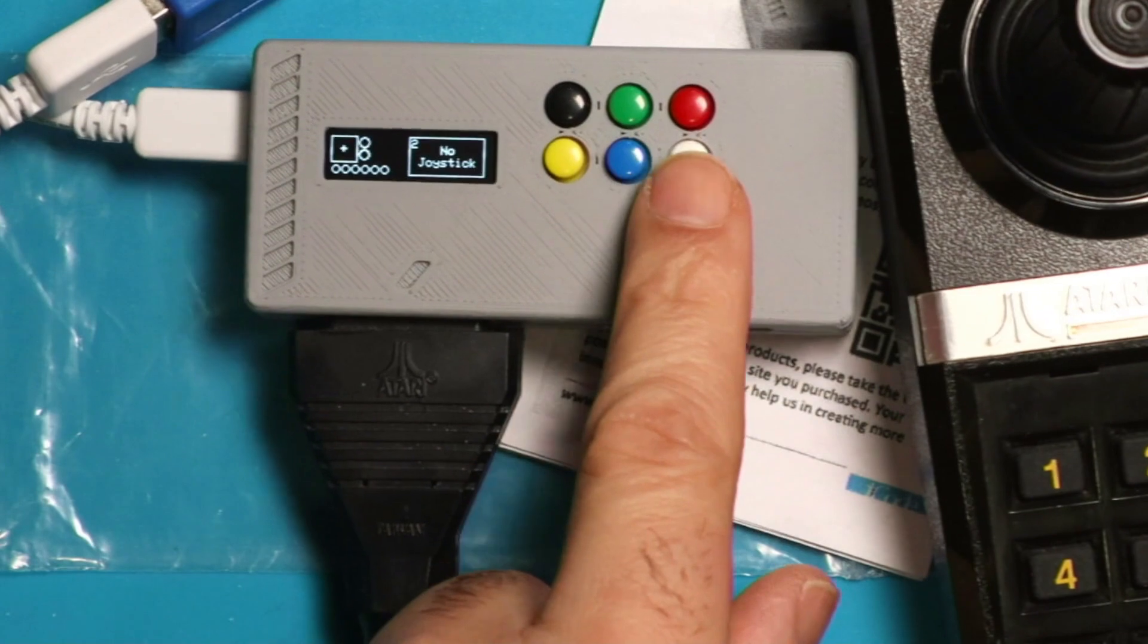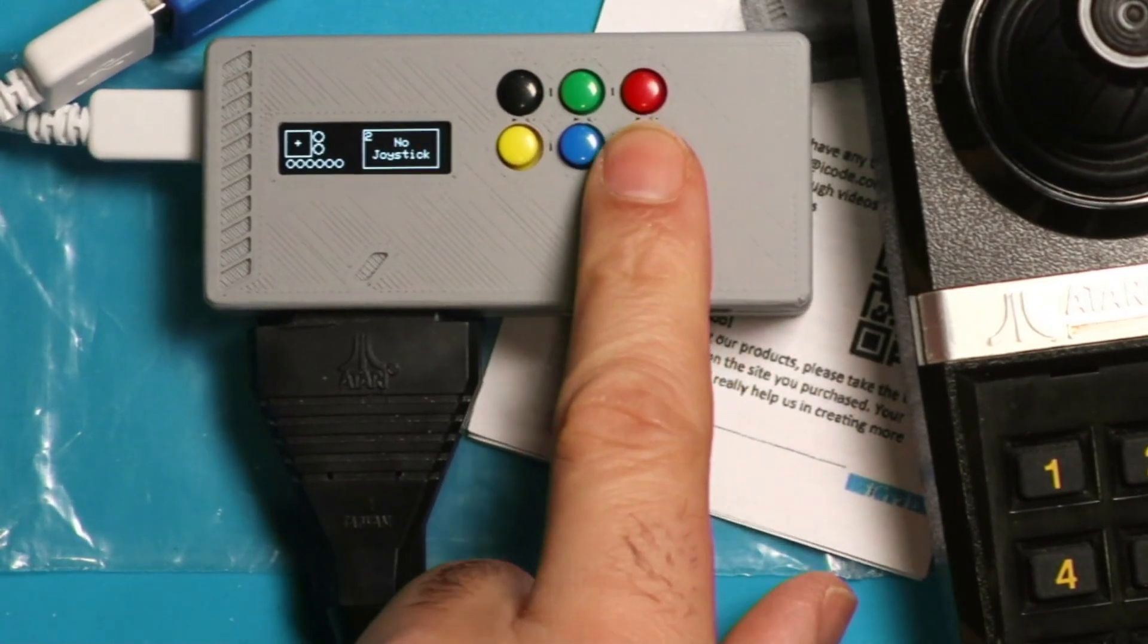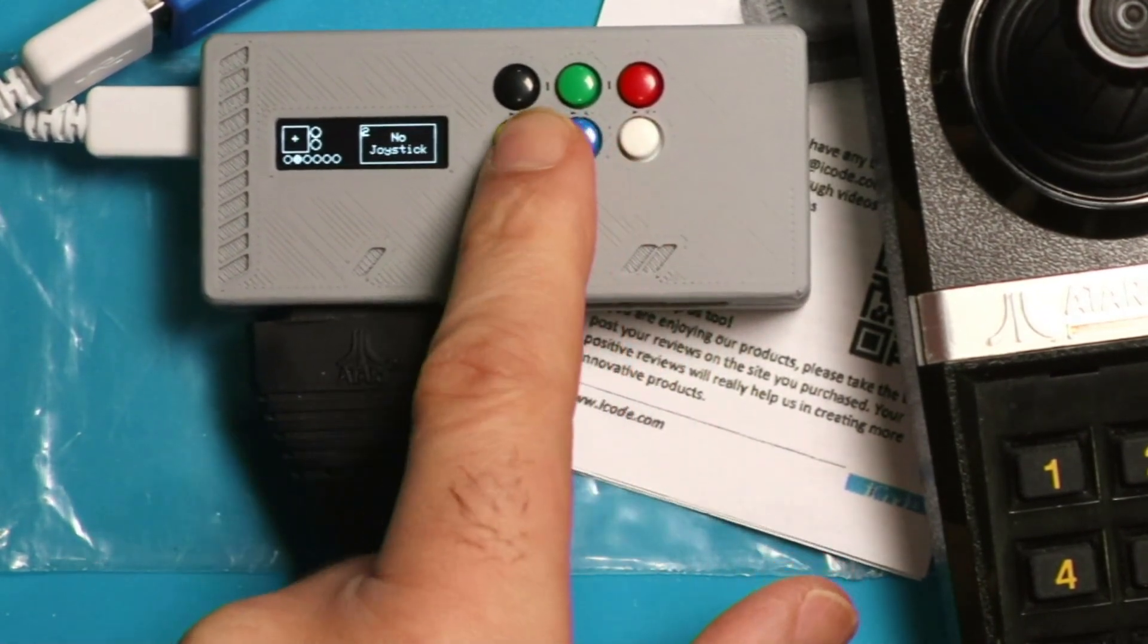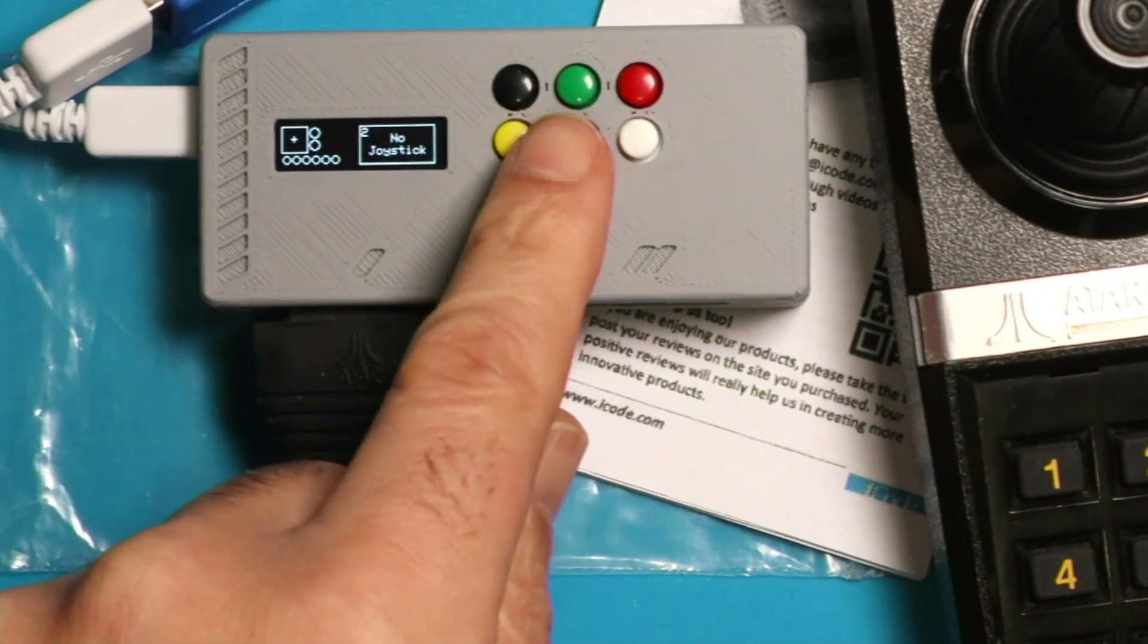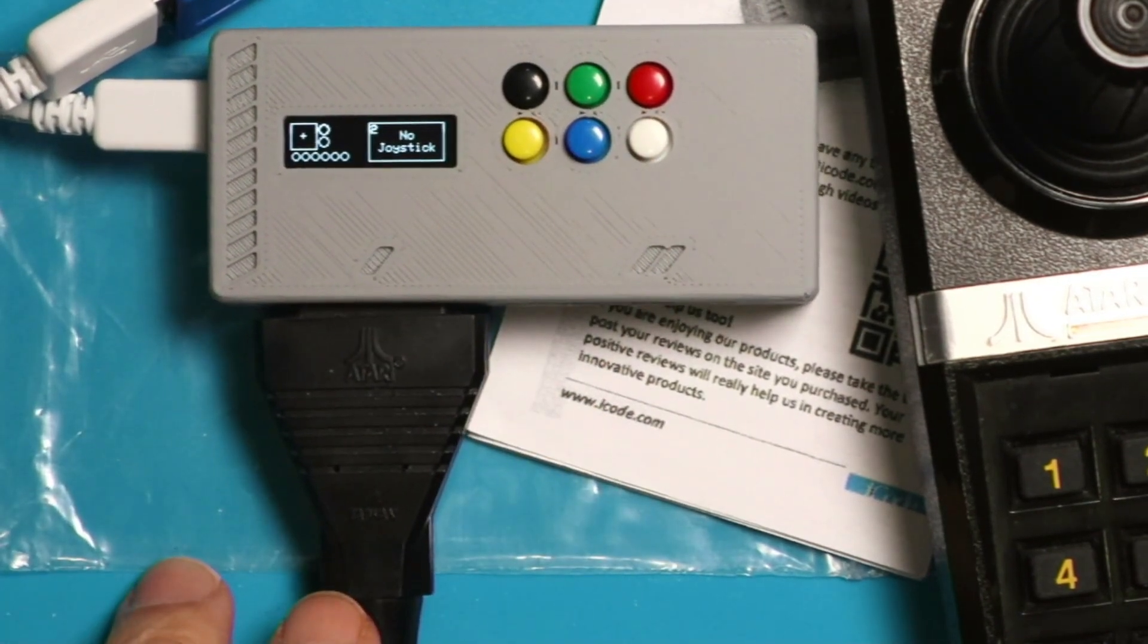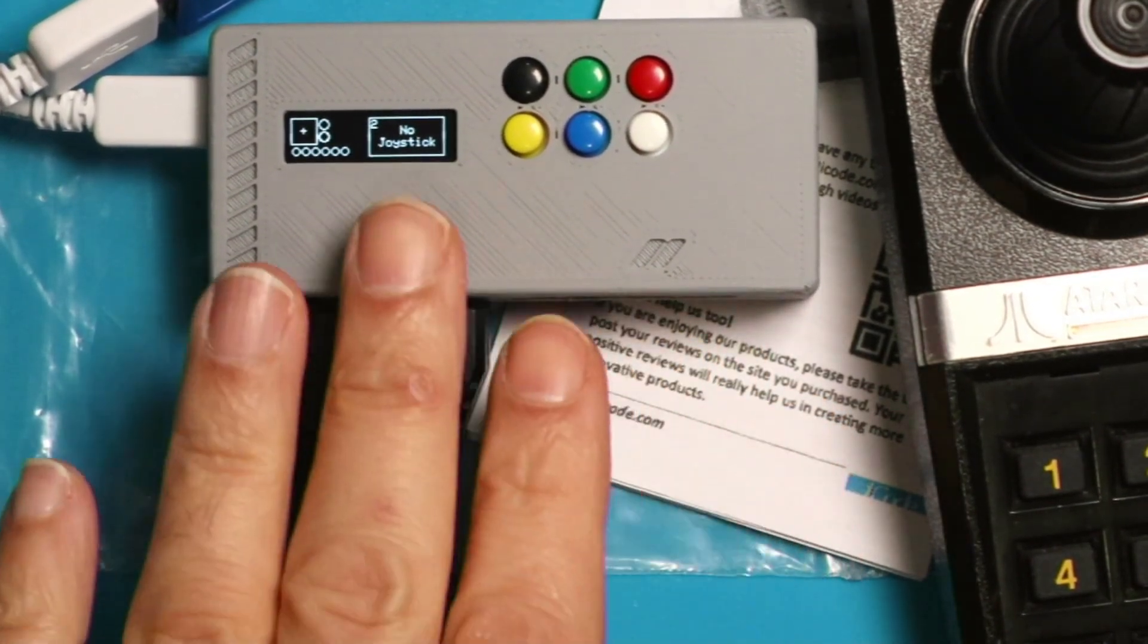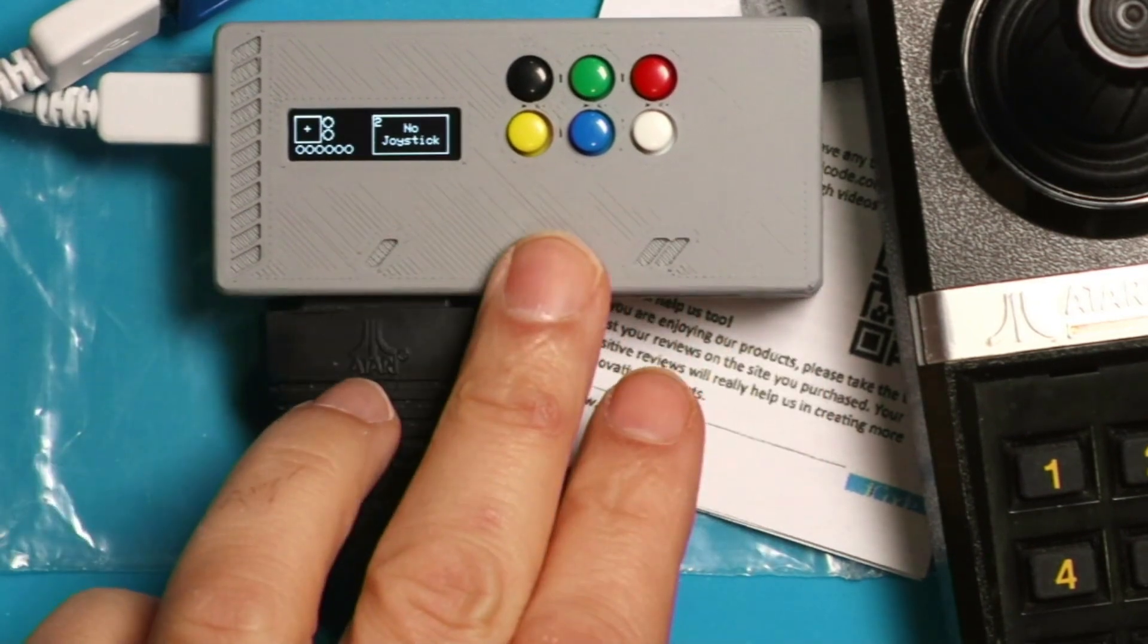The device has six additional buttons you can set to other functions, such as selecting what kind of game, start, and other functions. You can play up to two players. It emulates joystick one and joystick two. Let me show you how you map that on the computer.